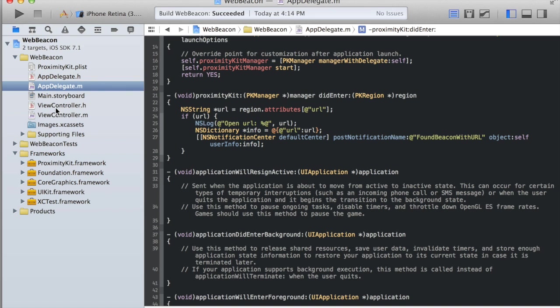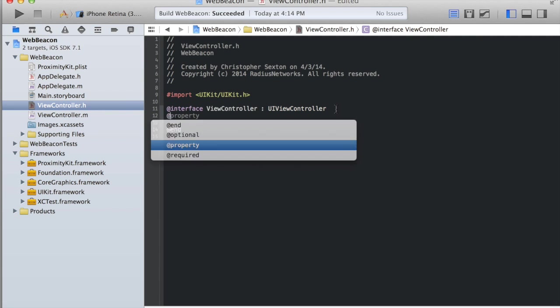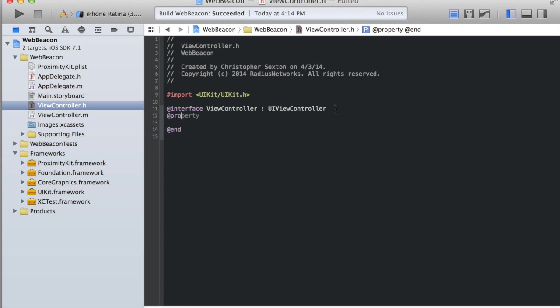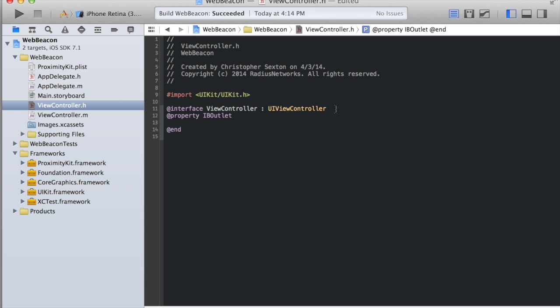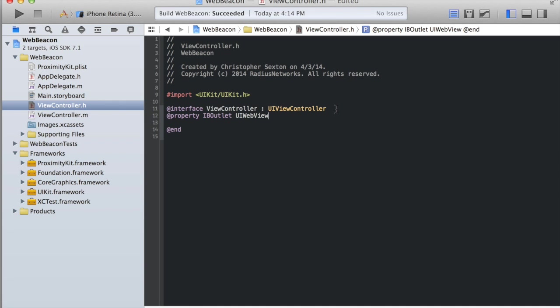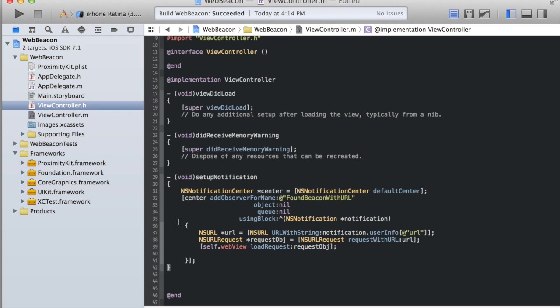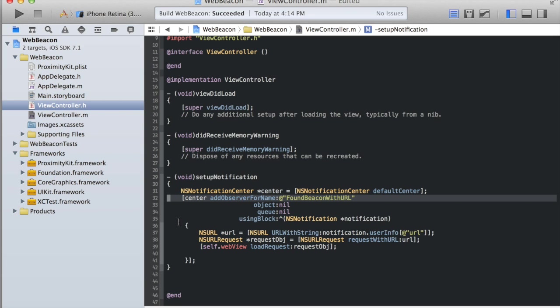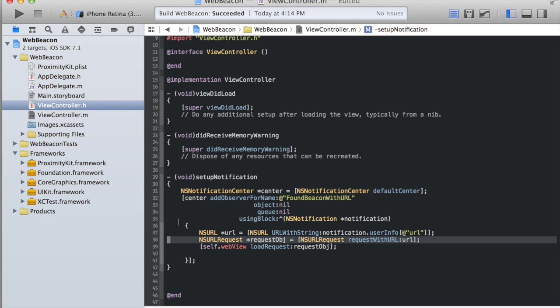Now what we need to do is jump into our view controller and add a web view. We go up to the implementation of that. We're going to drop in a little method that just handles the notification. Most of this is just dealing with the notification center. We're going to use the default notification center and listen for found beacon with URL. When that happens, we're going to get a simple block which all it's going to do is grab the URL, create a new NSURL request, and tell the web view to load that request.